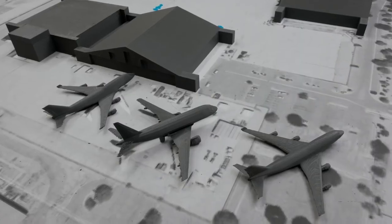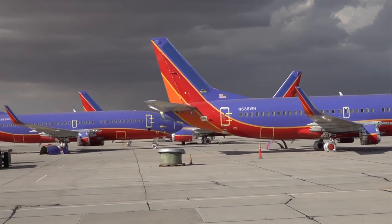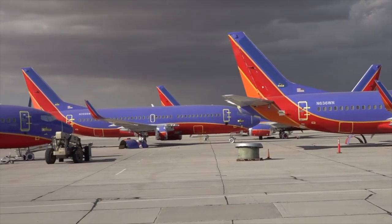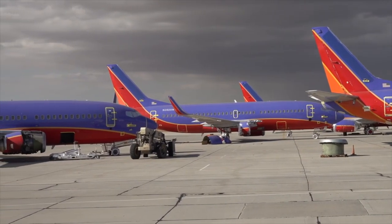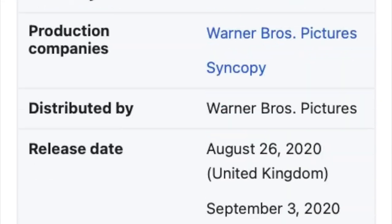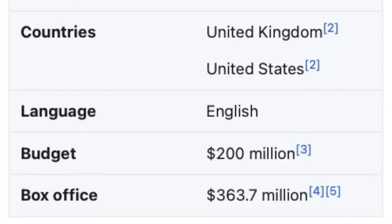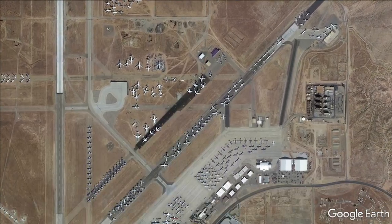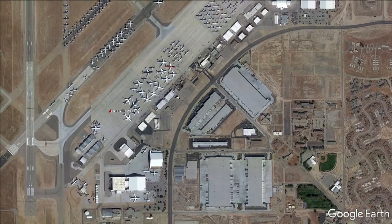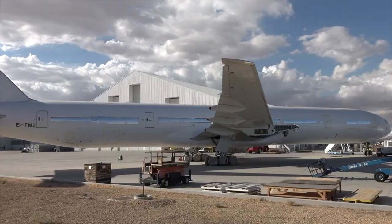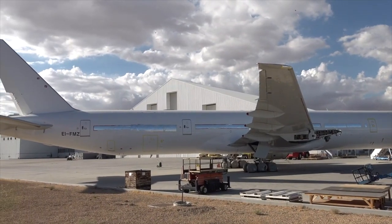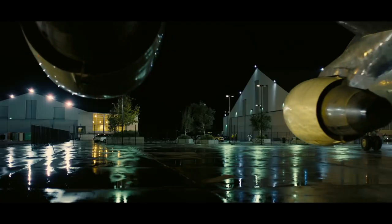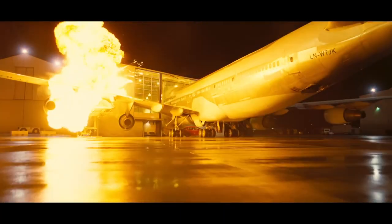However, the filmmakers realised that using a real jumbo jet wouldn't be too expensive, as there were numerous 747s sitting in scrapyards which could be bought for around $100,000. In the context of a $200 million budget movie, that's relatively cheap. And as the scrapyard the plane was bought from also functioned as an airport, the plane didn't even have to be moved to film the scene. Meaning that in the end, crashing a real 747 into a building was the most practical way to film the scene.